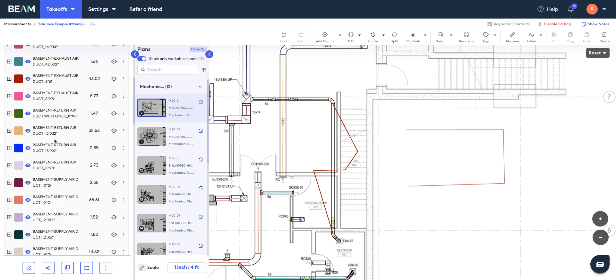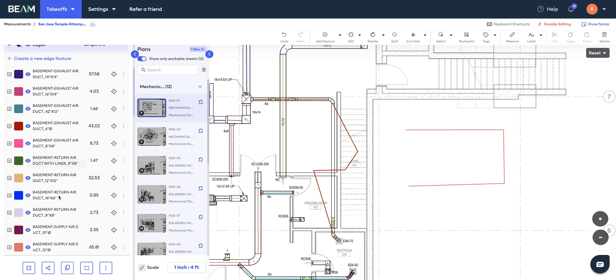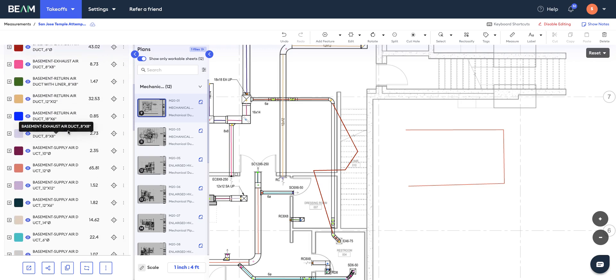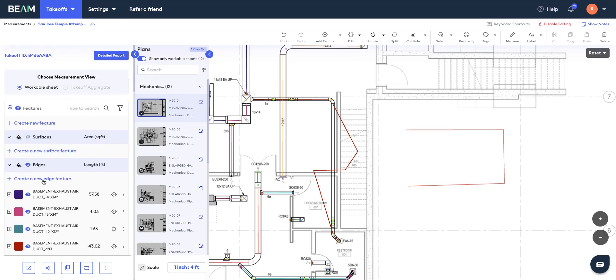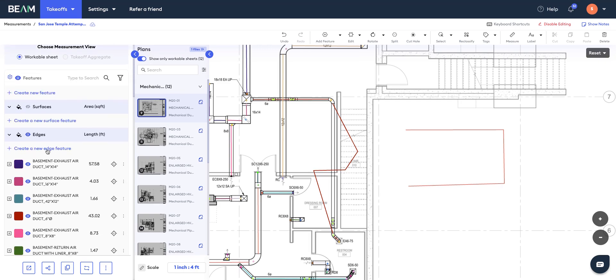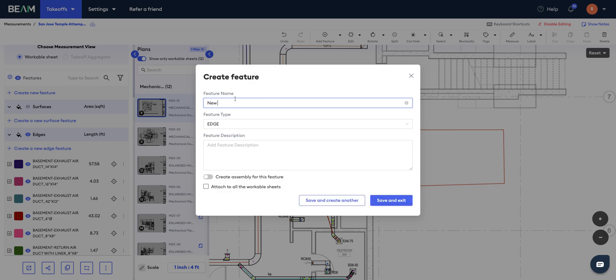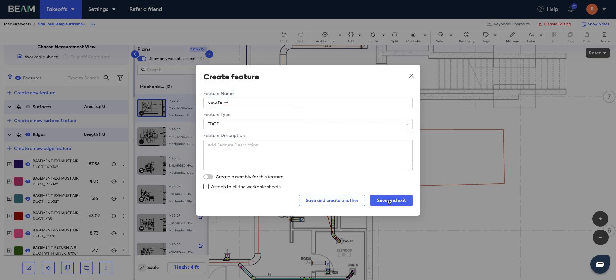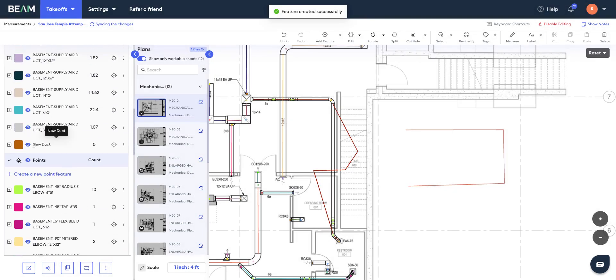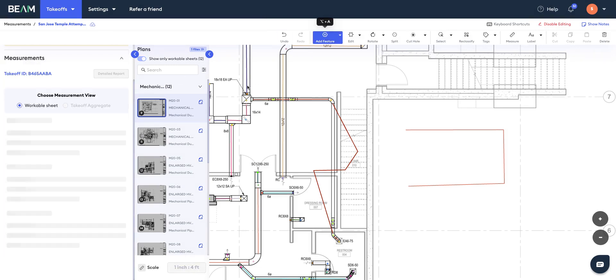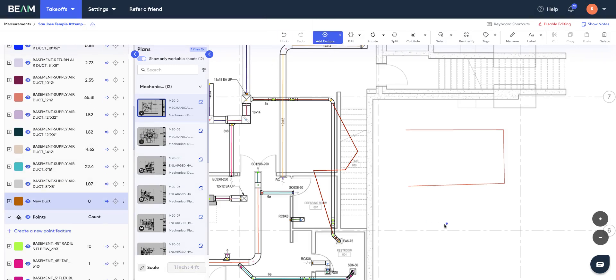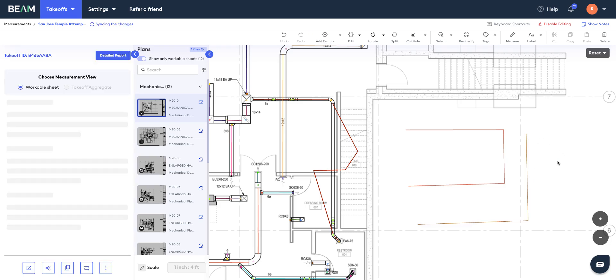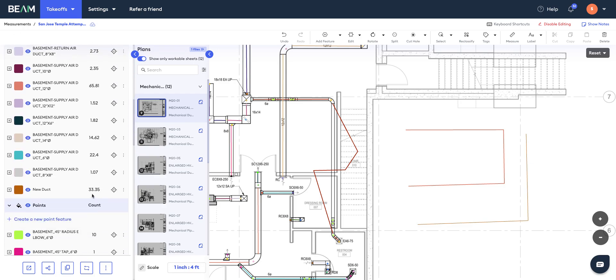Now let's say you want to add or draw a new category of duct which is not available in the auto-generated takeoff. For that, you need to click on this create a new edge feature icon. Then let's say you want to create a new duct category, so you can give that title 'new duct' and give a description if you need to. Hit save and exit, and once you save that, you'll see that this new duct category layer has been created. Now I can go and click on this add feature, select this duct, and draw it. Double-click to finish, hit escape, and then you'll see that the software has measured this for you and added it to your list of quantities.